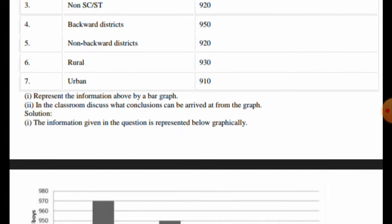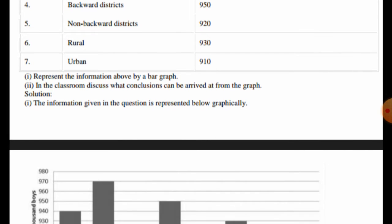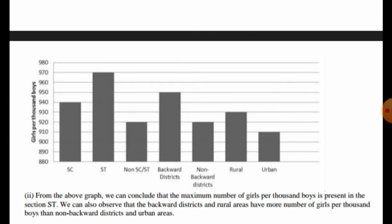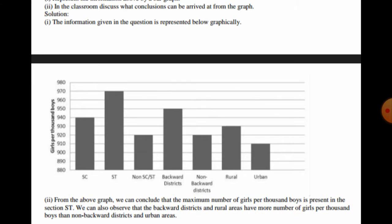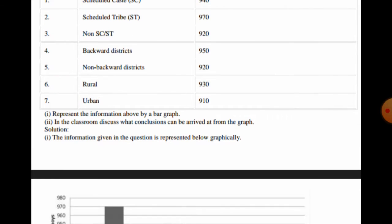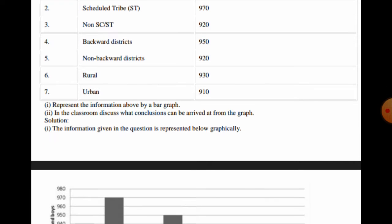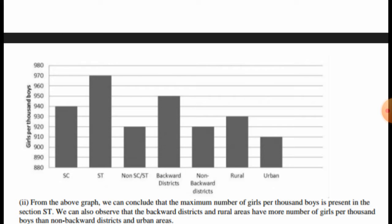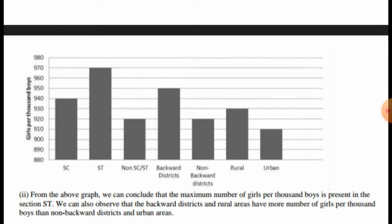We have to represent this data on a bar graph. On the x-axis we take the sections — SC, ST, Non-SC/ST, backward district, non-backward district, rural, and urban. On the y-axis we take the number of girls per thousand boys. In this way we can represent the data on graph paper.